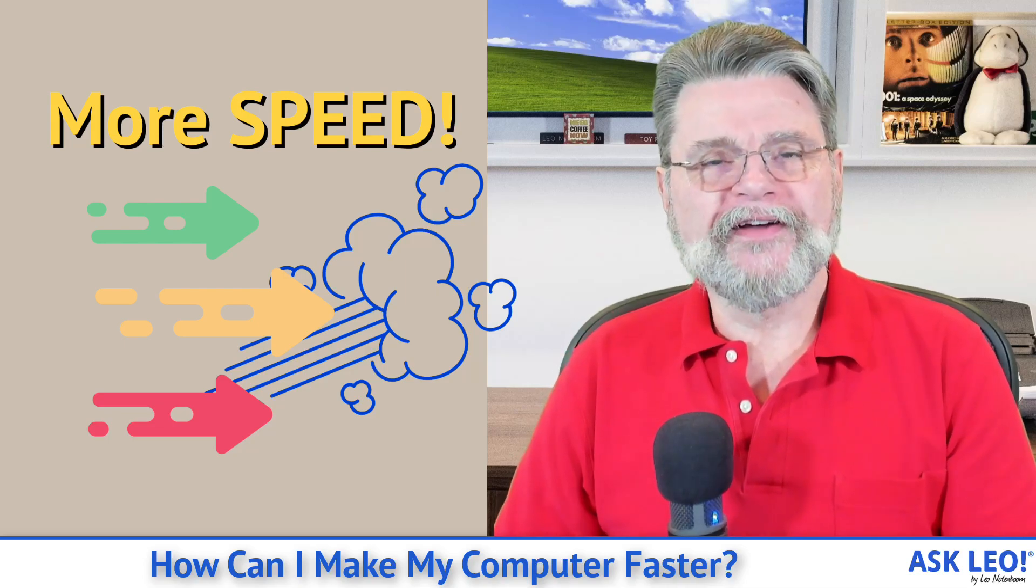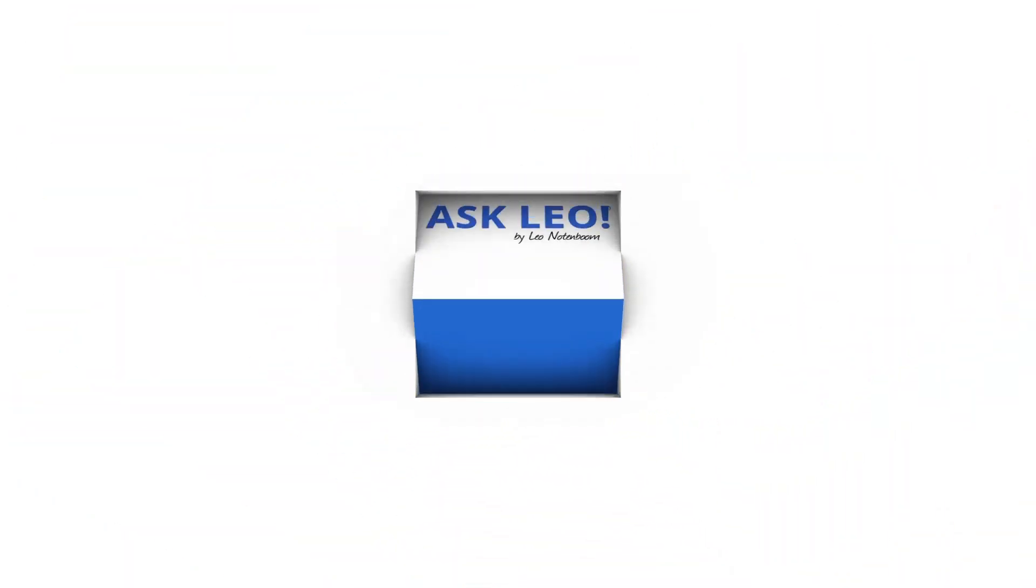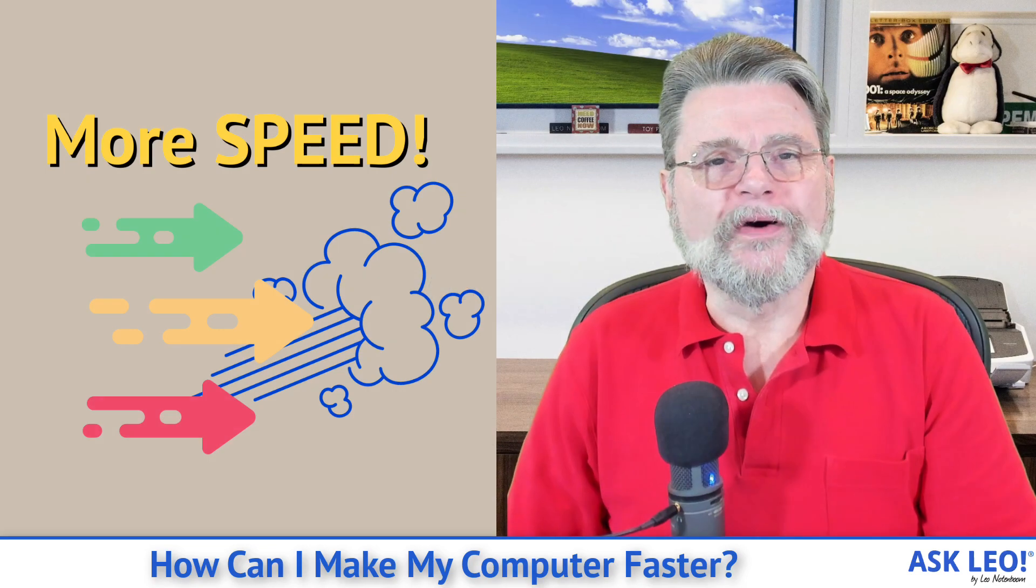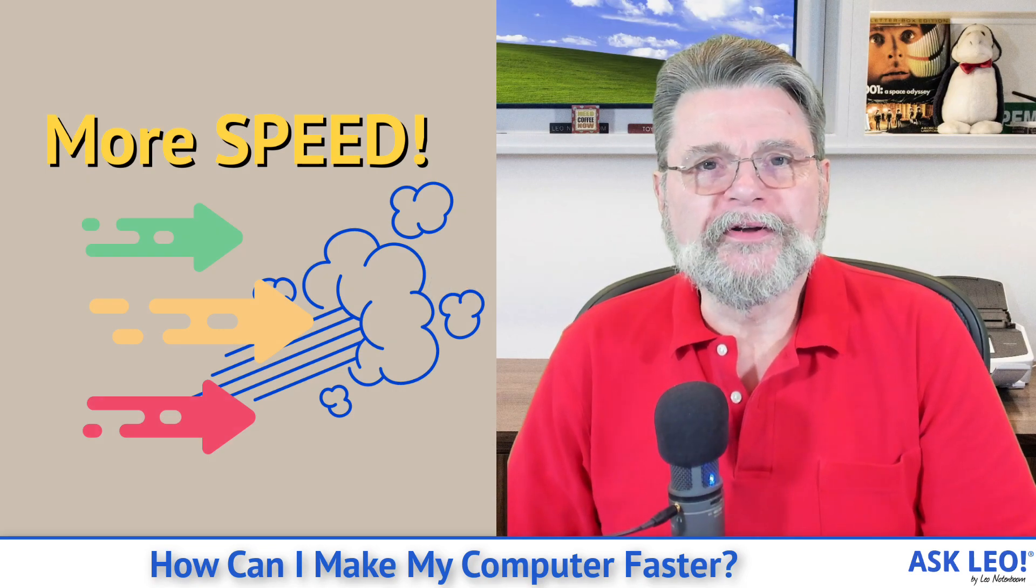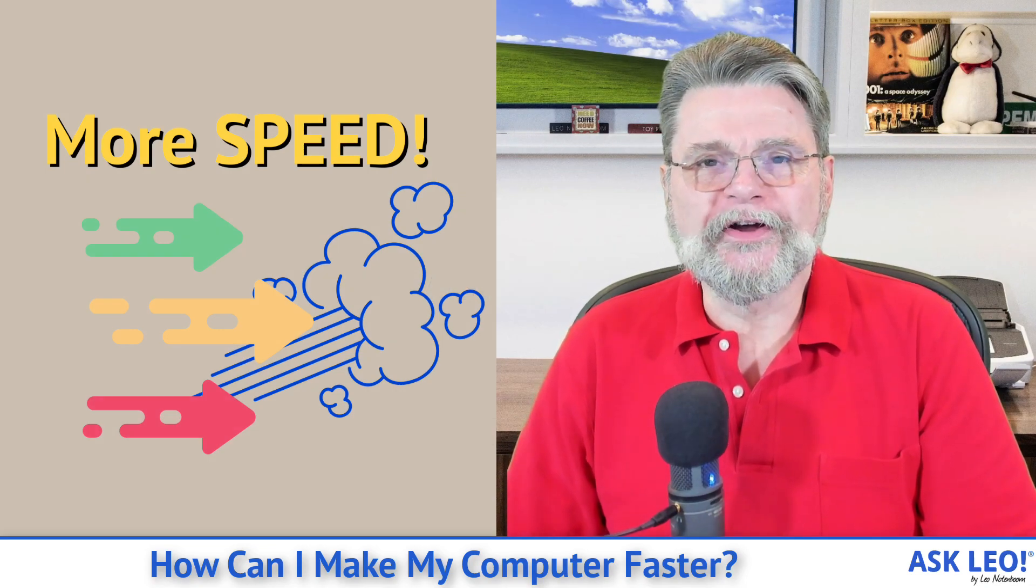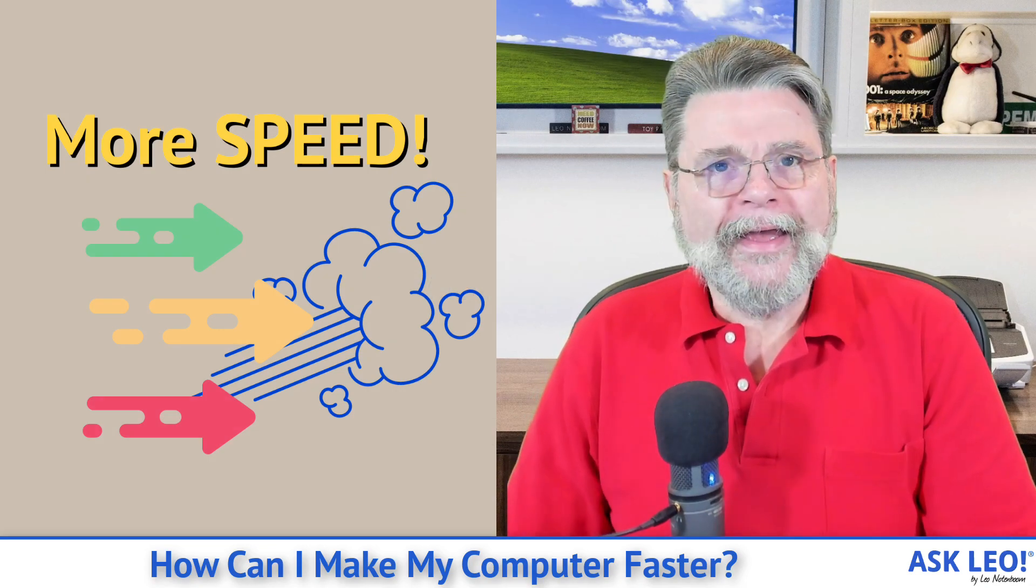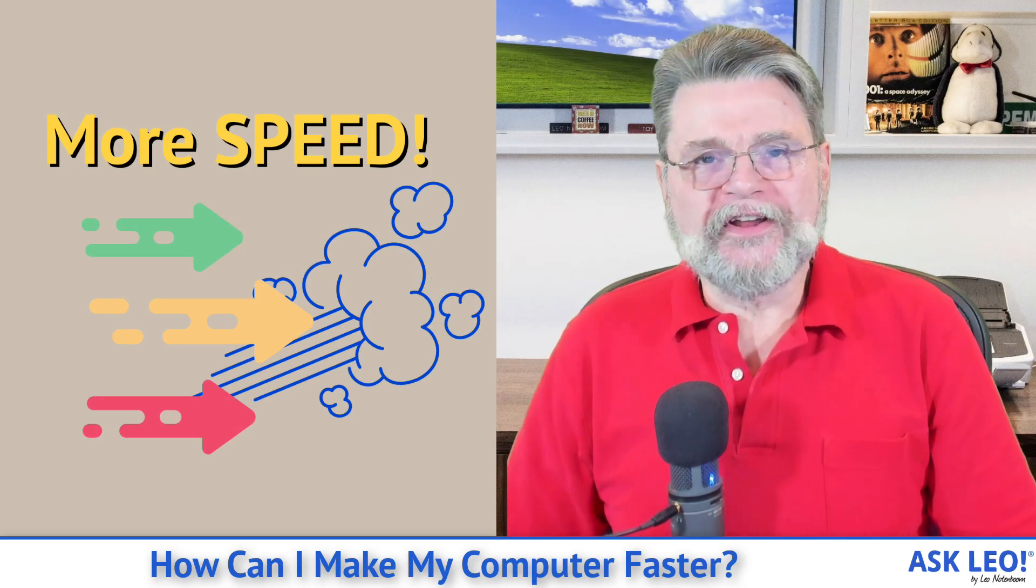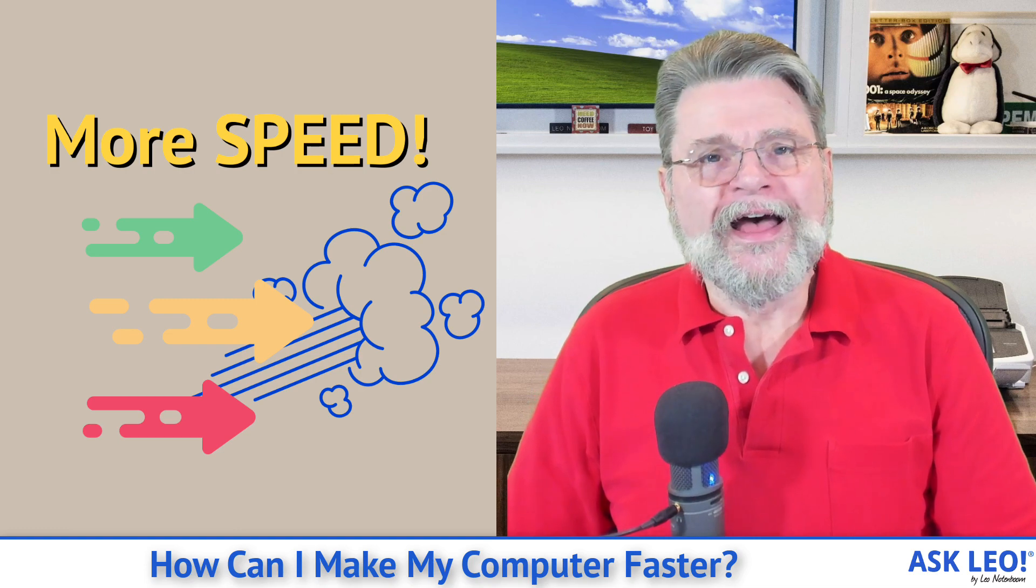How do I make my computer faster? Hi, everyone. Leo Notenboom here for AskLeo.com. If this isn't the question of the ages, I don't know what is.